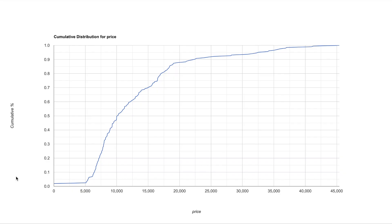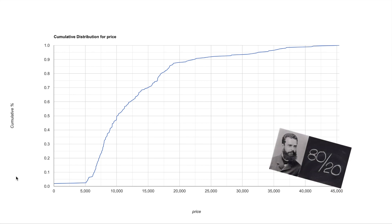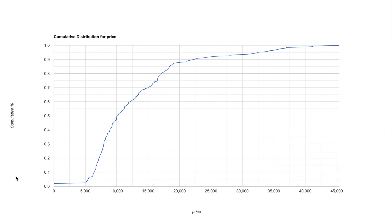Now let's go to the second analytic technique called the Pareto analysis. Now this technique is named after the Italian economist Vilfredo Pareto and it is also called the 80-20 rule. Pareto showed that approximately 80 percent of the land in Italy was owned by 20 percent of the population. Now we can use this 80-20 rule in our data to draw some very interesting insights.